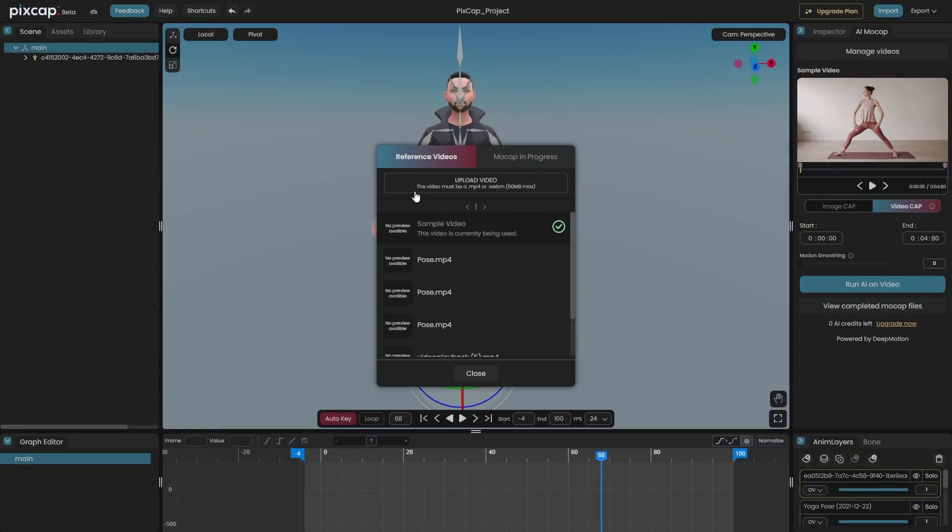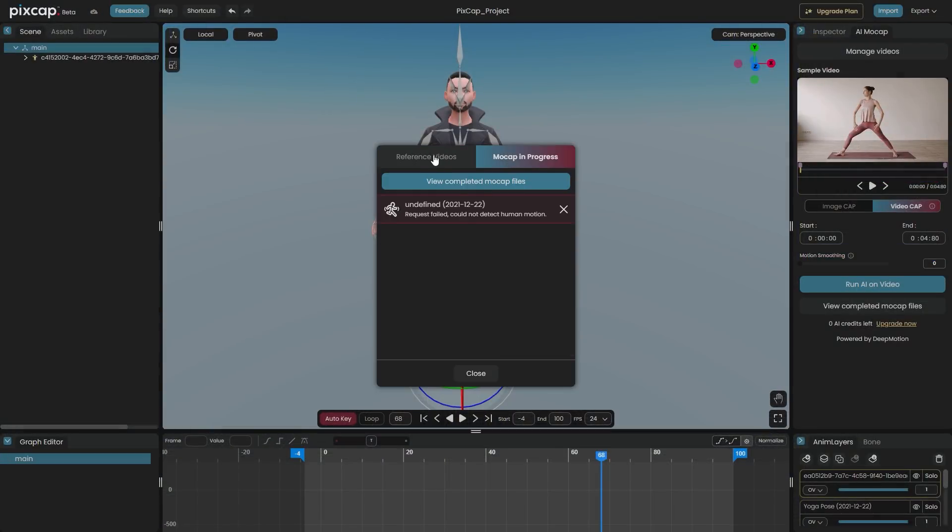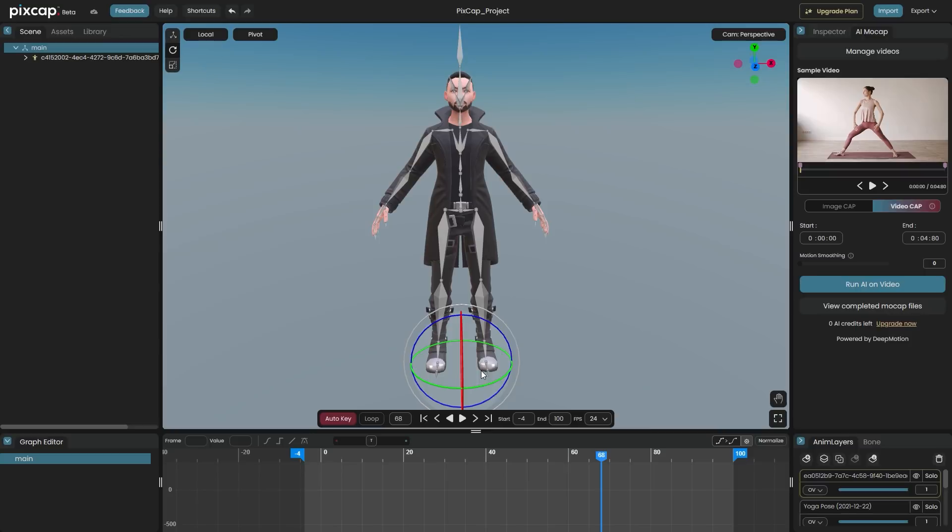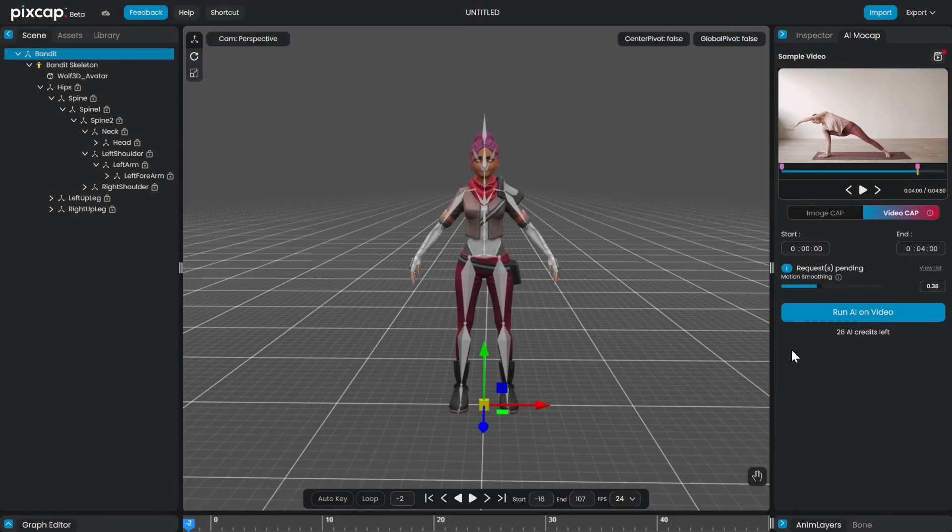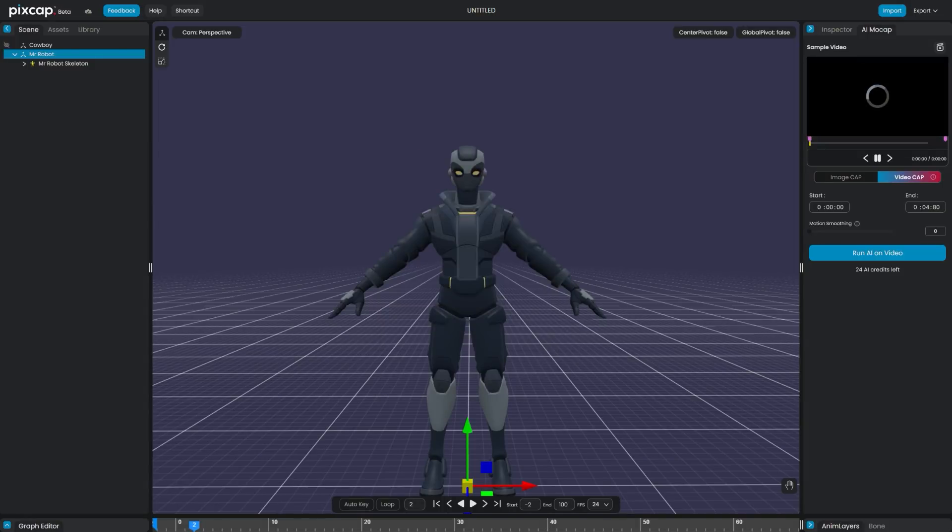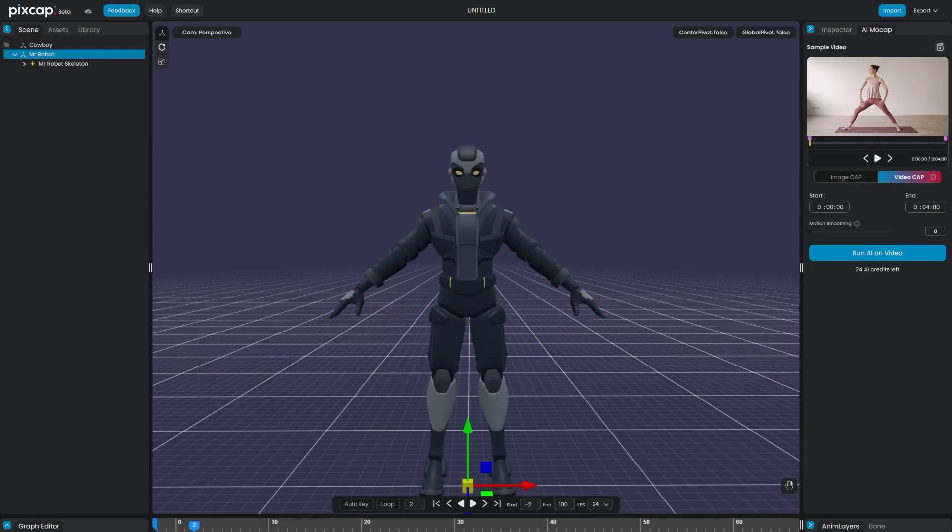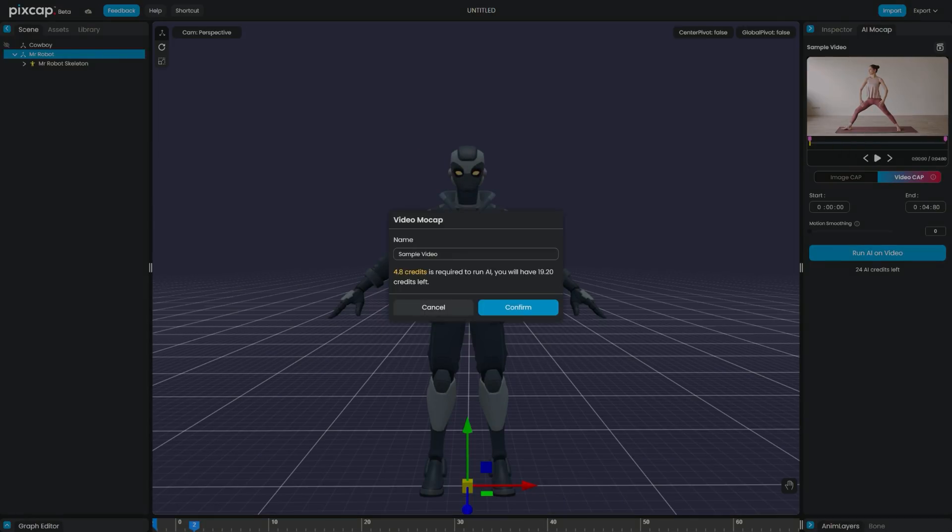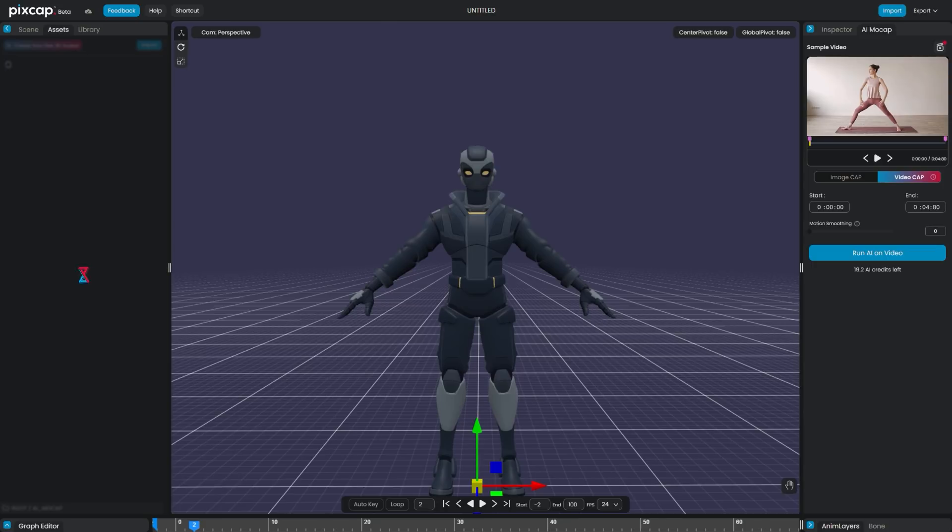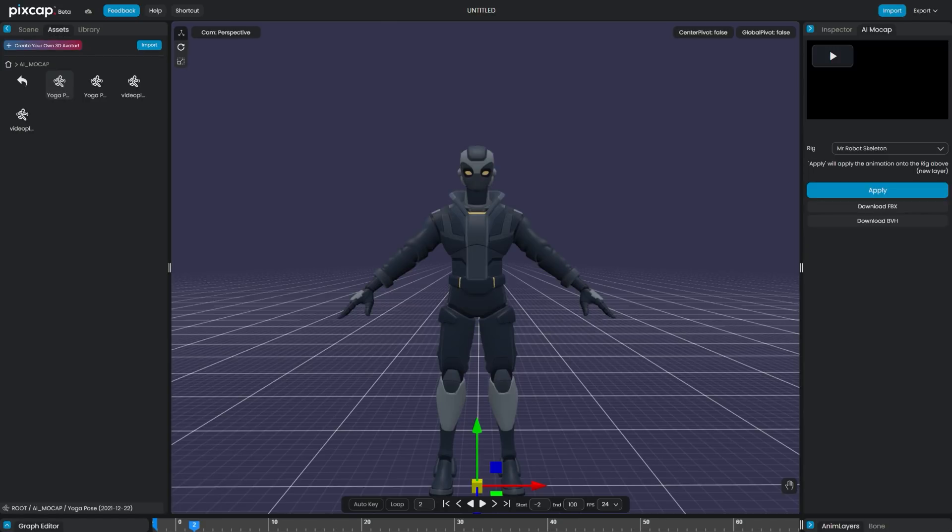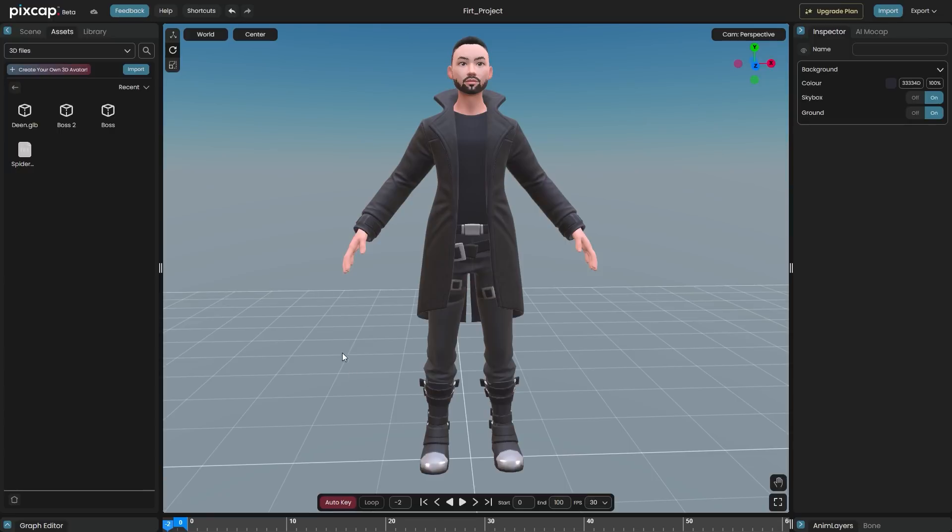the video has to be in MP4 or WebM formats. And it should never exceed 50MB in size. Also, when dealing with videos, make sure there is only one person through the video sequence. After uploading the video, you can select it and click Run AI on the video. Assign a name on your mocap and hit OK. It will take a moment to process the video. And you can find the animation in your assets folder under AI mocap.